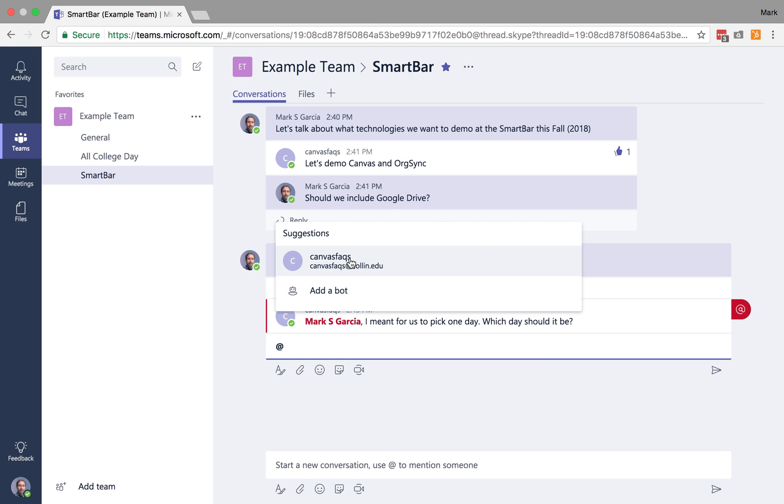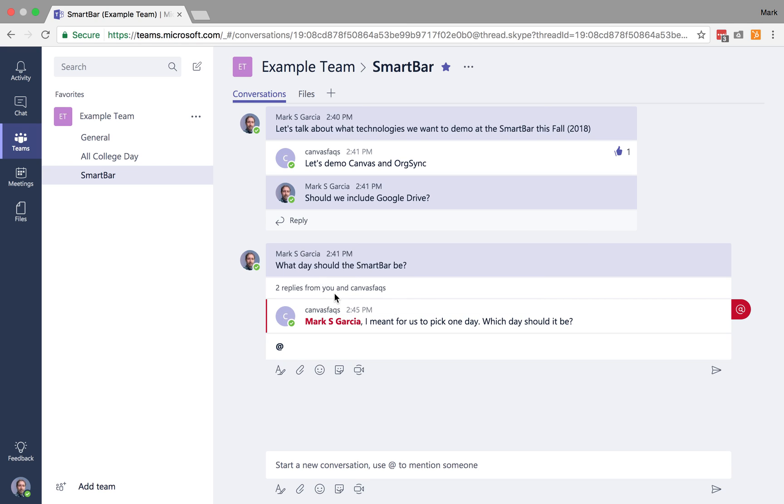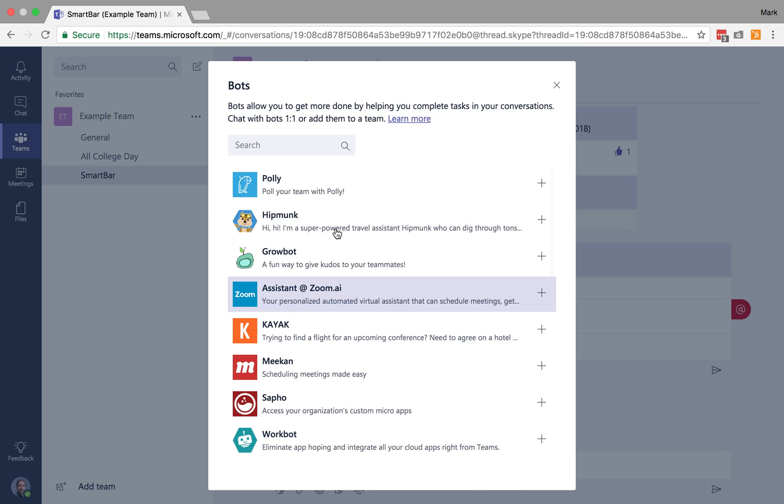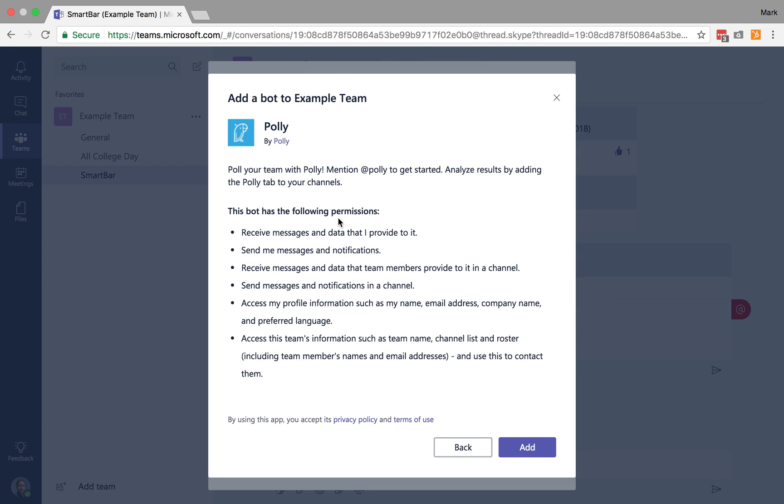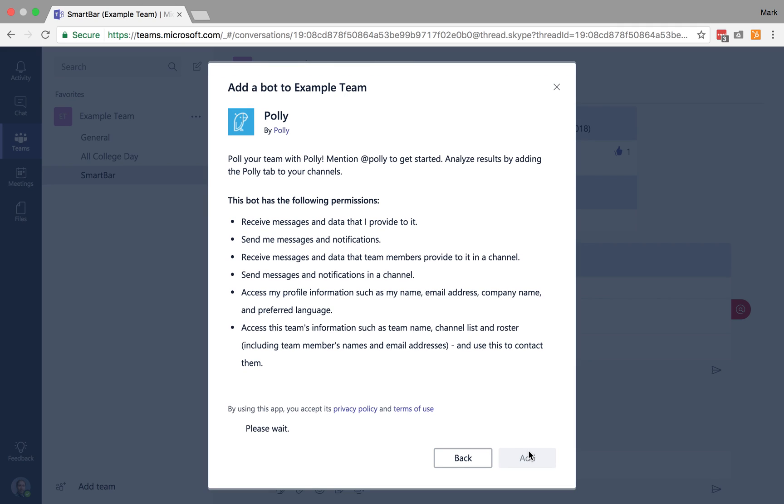So I could call out Canvas Facts, but I'm going to add a bot. Bots are automated applications that integrate with Teams. And the bot I'm going to use is called Polly. Polly is a polling bot. And so this gives you a couple of details about what Polly does, and I'm going to go ahead and add it.